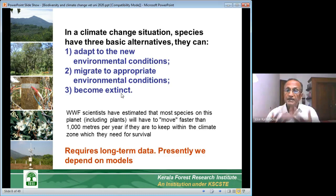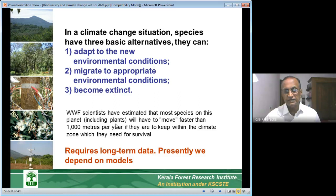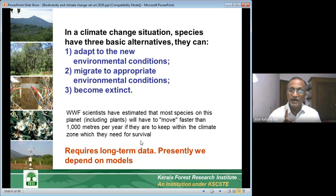WWF scientists — World Wildlife Fund — have estimated that most species on this planet, including plants, will have to move faster than 1000 meters per year if they are to keep within the climate zone they need for survival. They will have to move faster than one kilometer a year because the temperature is going up in such a way that, for example, any organism which cannot survive in Calicut when the temperature rises will have to slowly move to Wayanad.